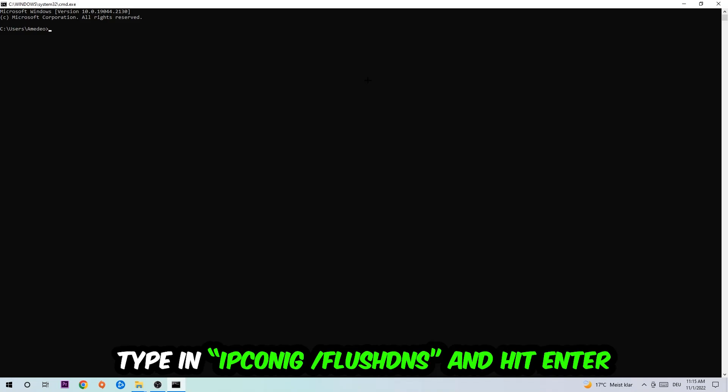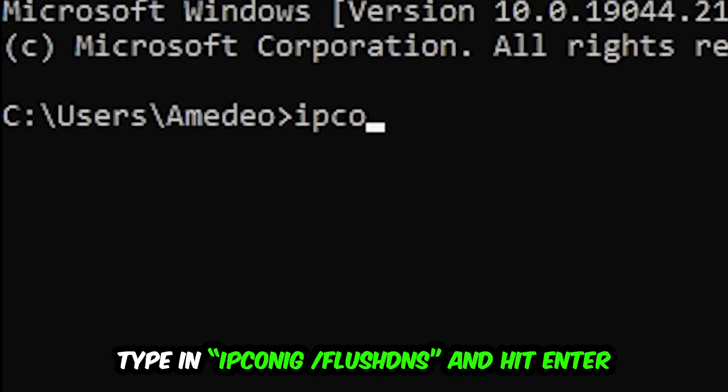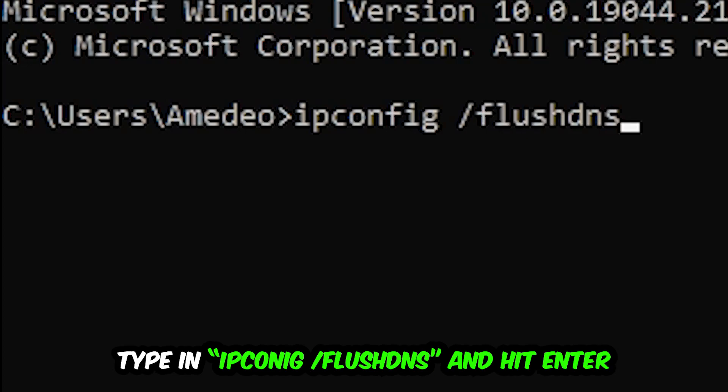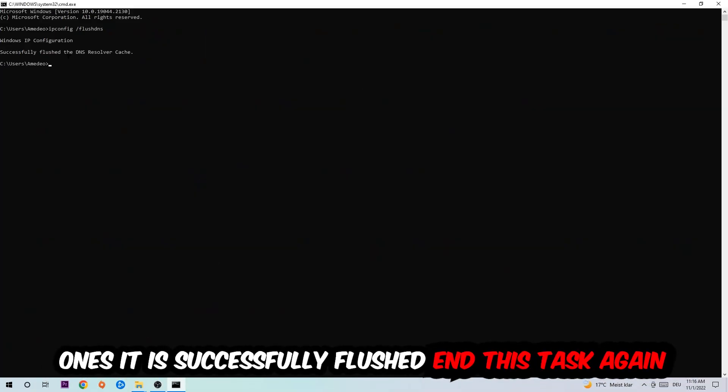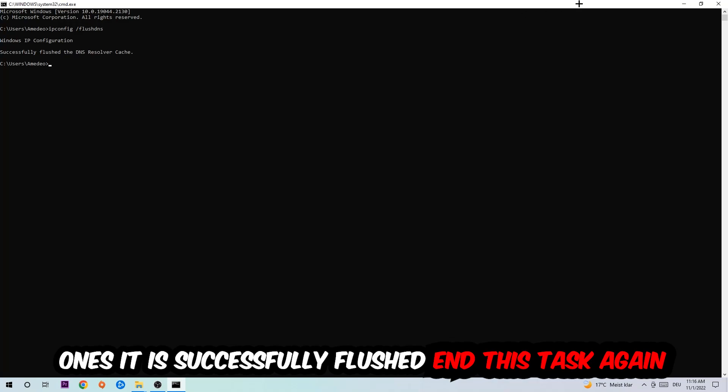This tab will pop up and I want you to type in ipconfig space slash flushdns and hit enter. Once it is successfully flushed, you should be able to end this task.